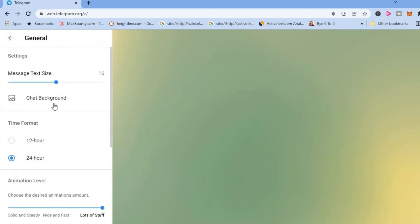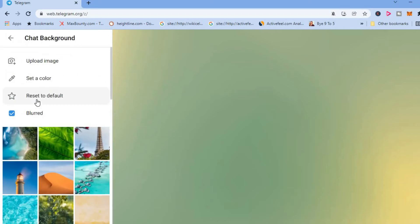And you'll see Chat Background right below message text size, and you're going to tap on that. And if you'd like to upload a photo, you'll tap on Upload Image.